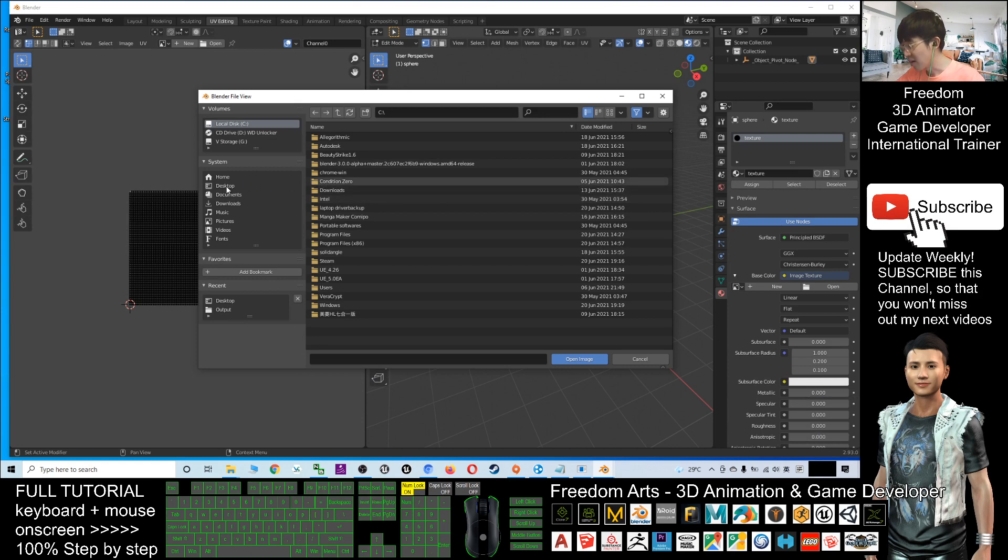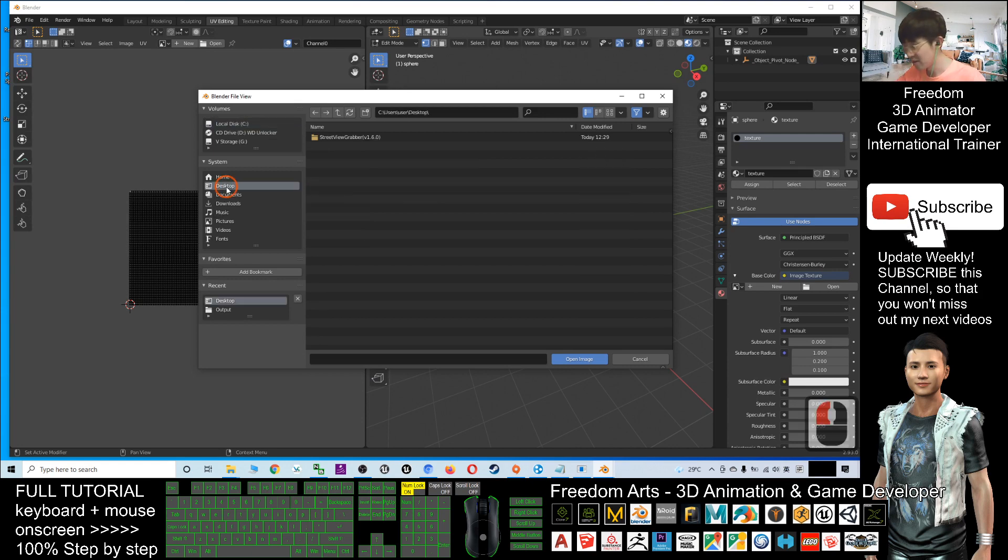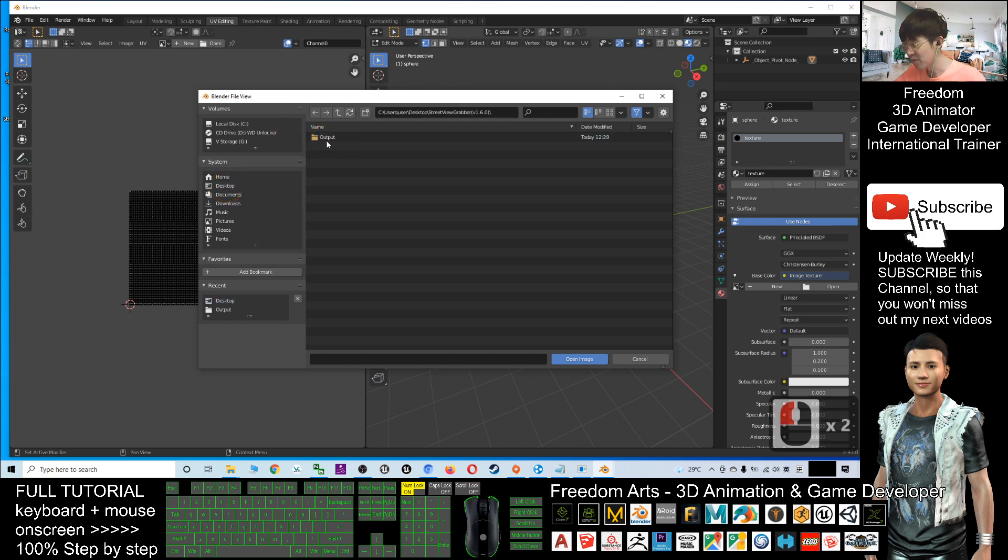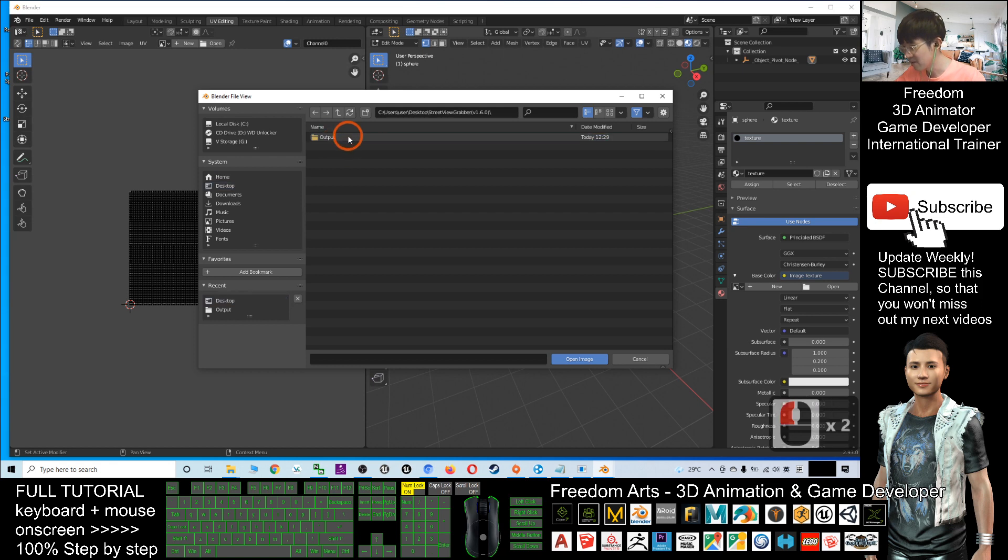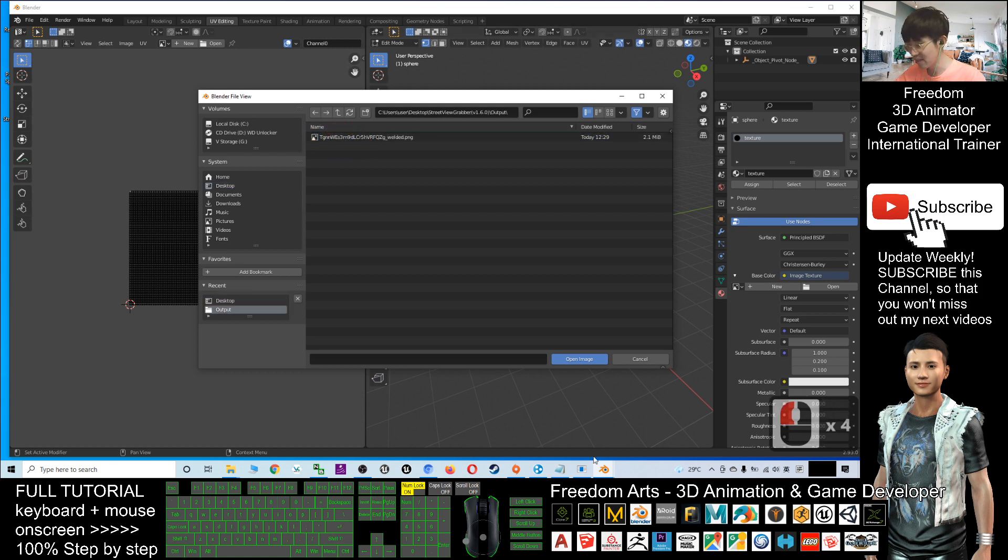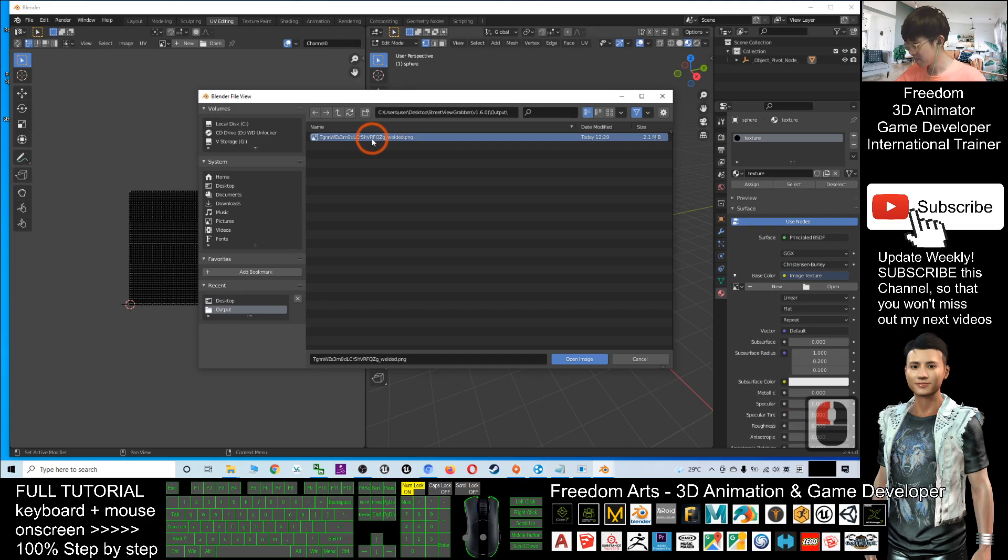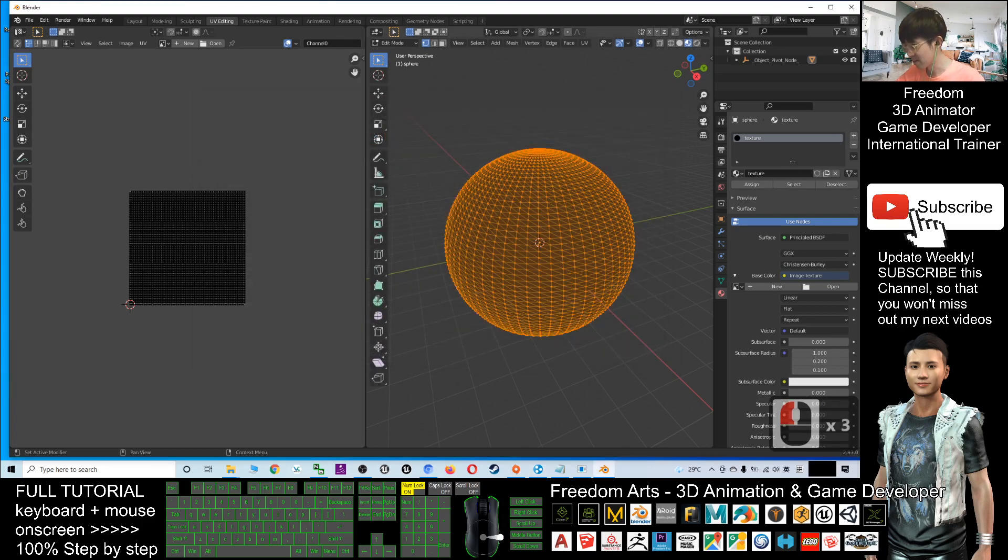Now go and select the texture from your Street View Grabber, under the Output folder that's on my desktop: Street View Grabber, Output folder. This is the picture just now. Double-click.